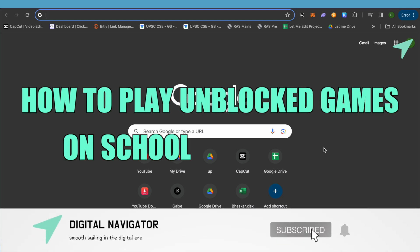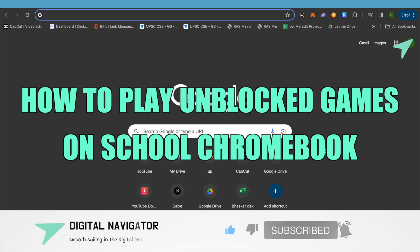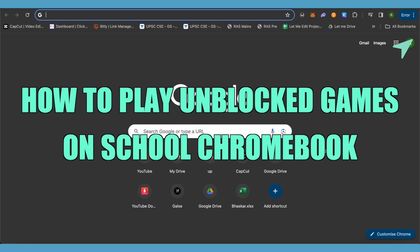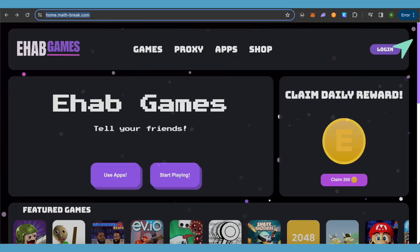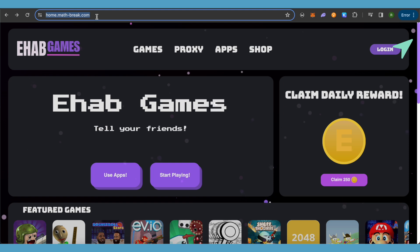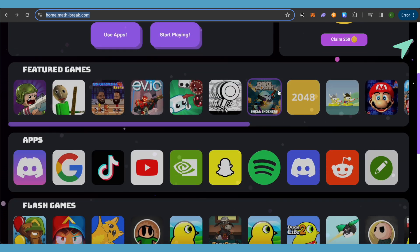How to play unblocked games on a school Chromebook. Hello everyone, welcome to our channel. I will be providing a link in the description, and all you have to do is copy and paste that particular website or proxy. This is how it will look like.